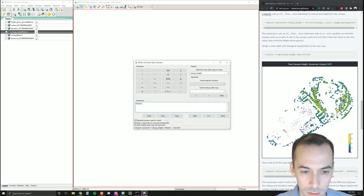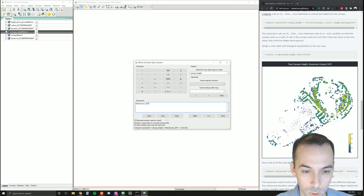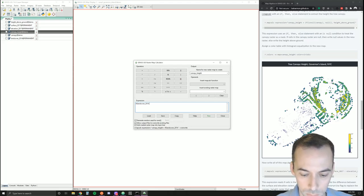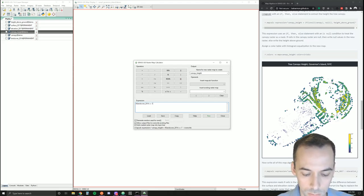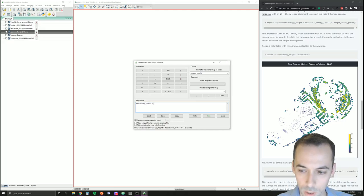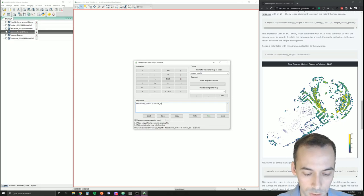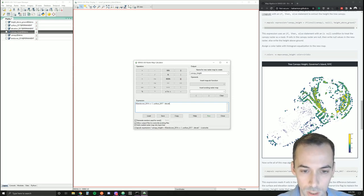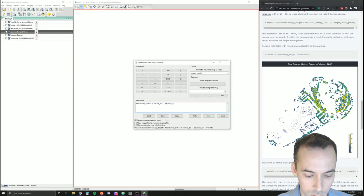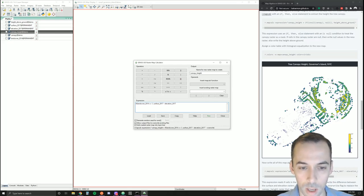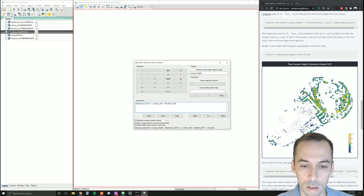We're going to write surface 2017 minus elevation 2017 to define the height above ground.